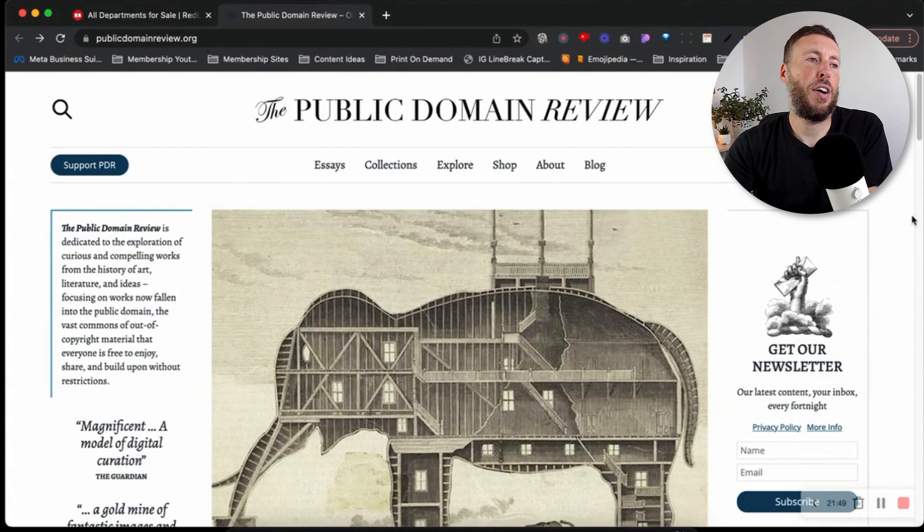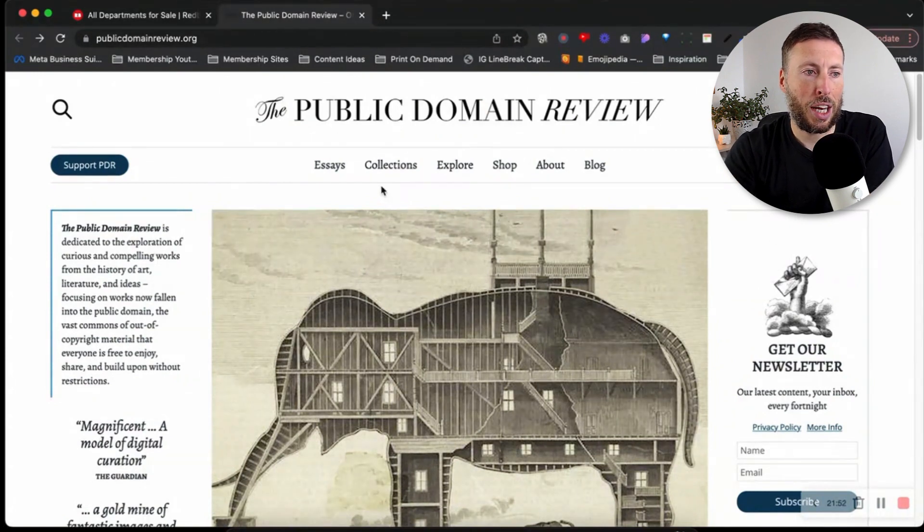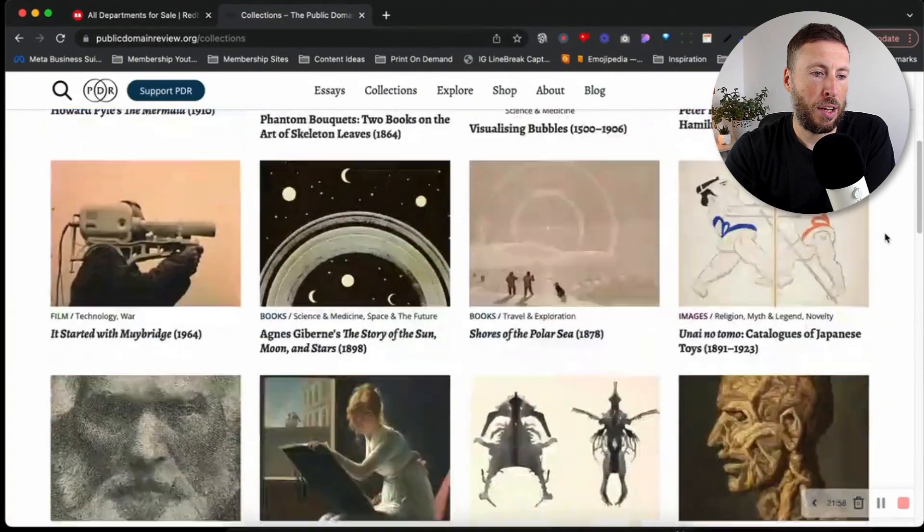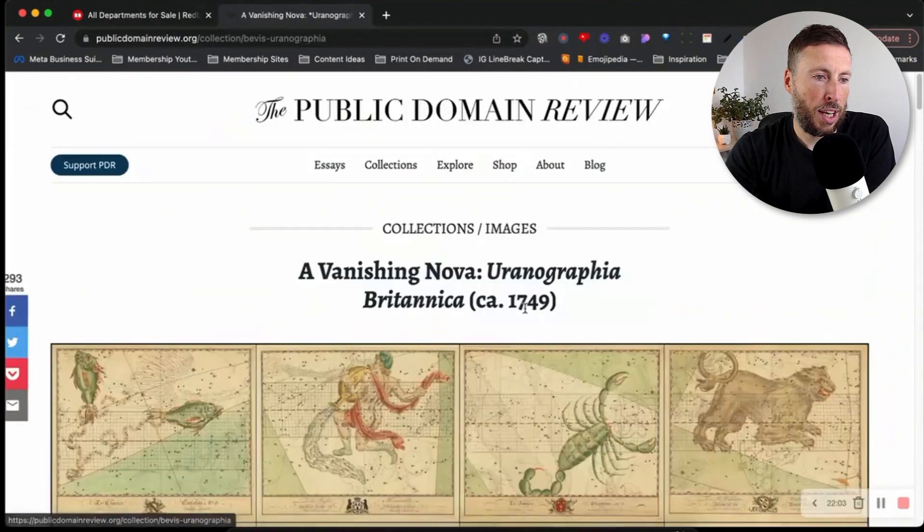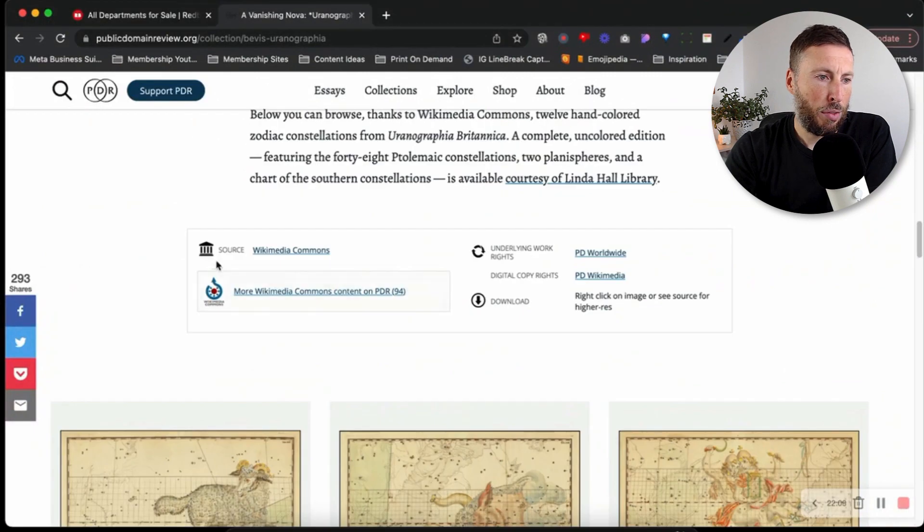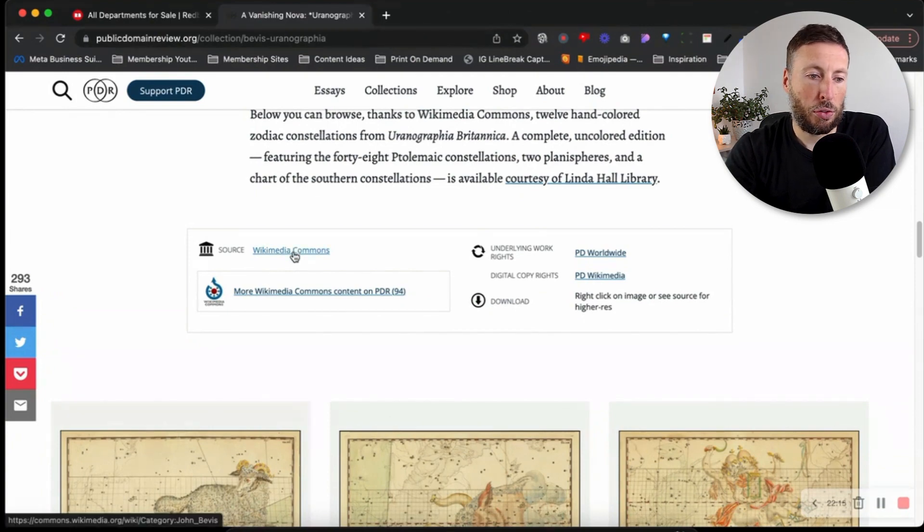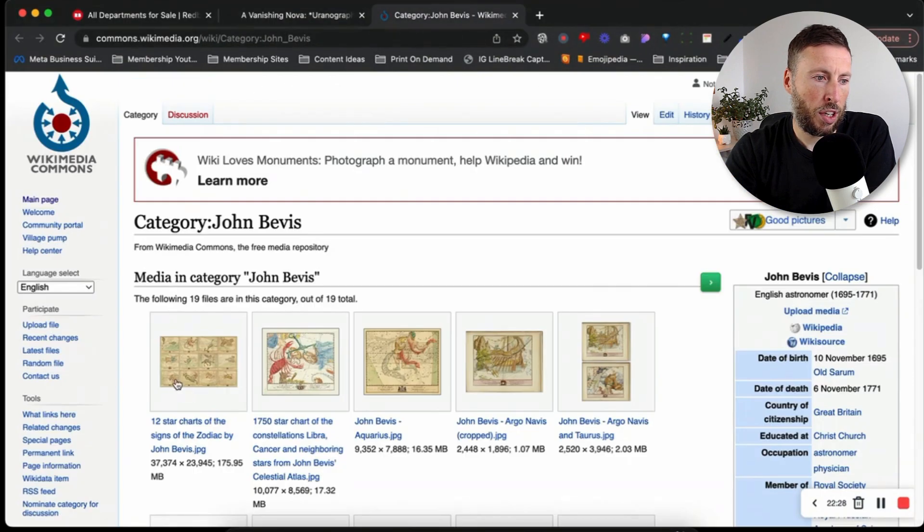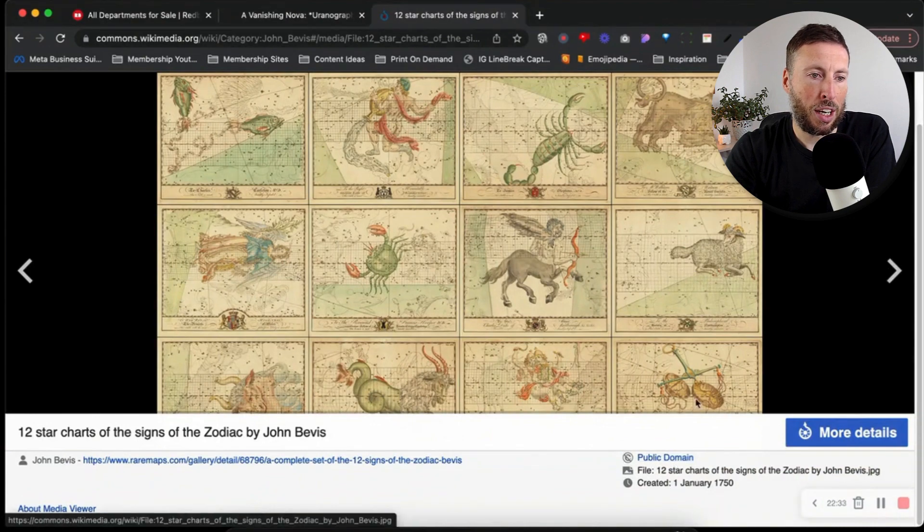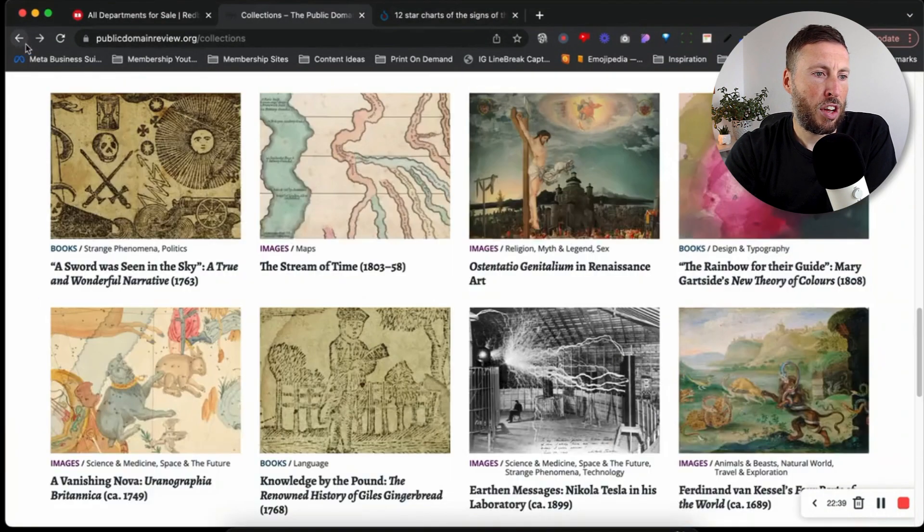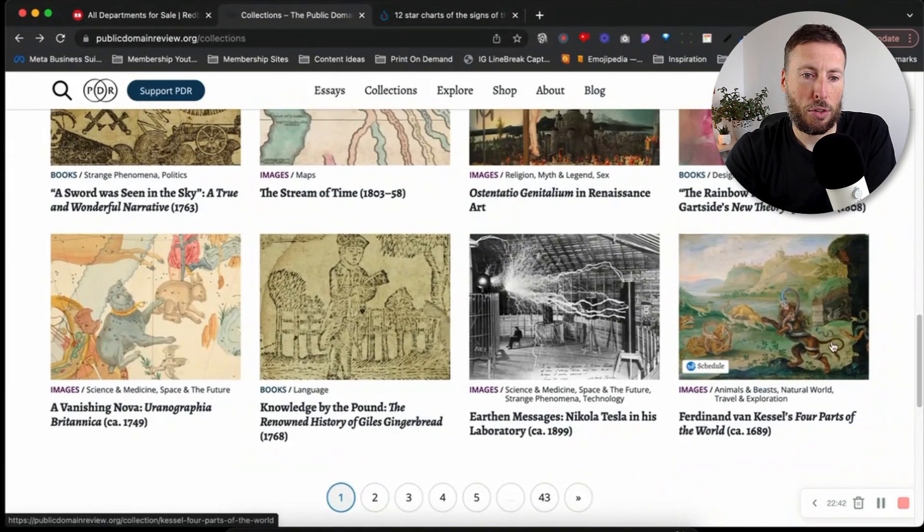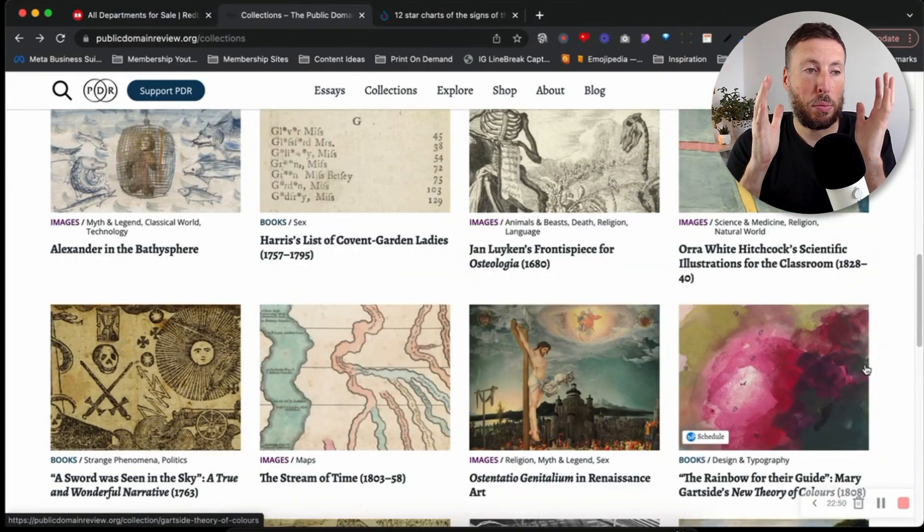The final one for this video is Public Domain Review. If you click on collections here, you can see all of these different images we can use in our designs. If I click on maybe this one here, you can see we have Wikimedia Commons as the source, so we can head over there and double check that we're free to use this. We need to find that same image, and we can see that this is public domain, so we are free to use this.